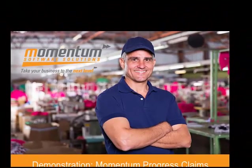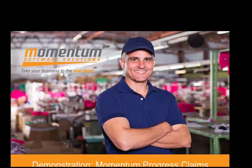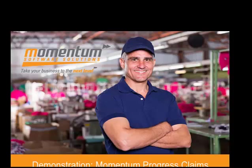So that's a brief demonstration of the Momentum Progress Claims add-on to MYOB Exo Job Costing. If you have any questions that you'd like to ask us, then please contact us on inquiries at momentumss.com.au, or call us on 07 5479 1877. Thanks for your time.